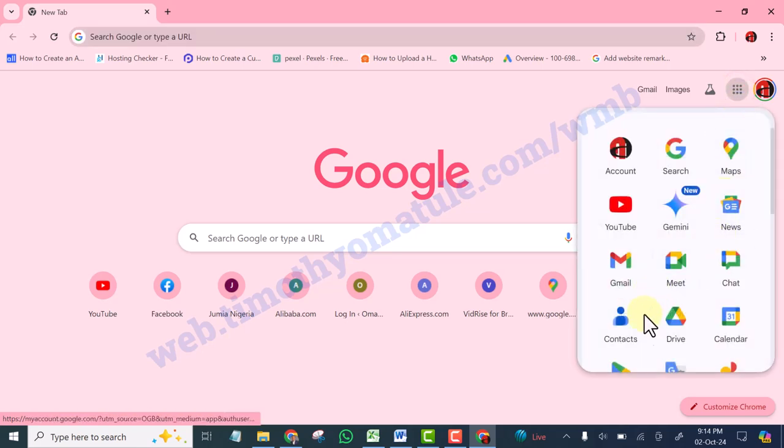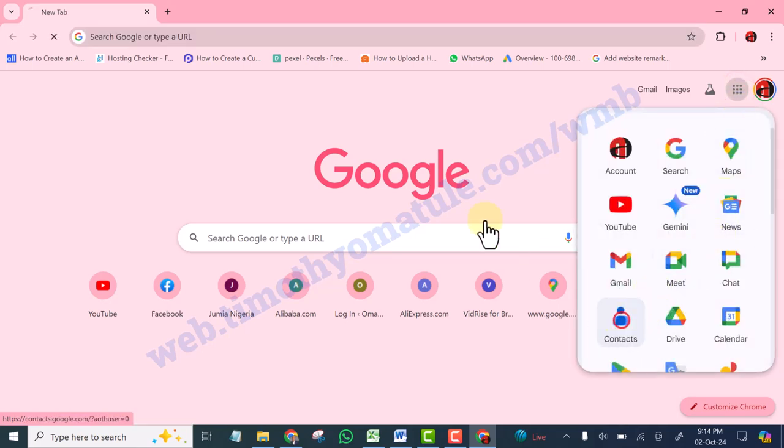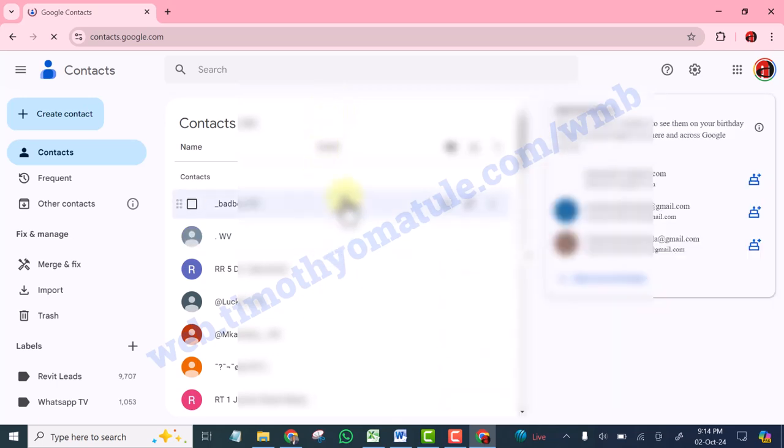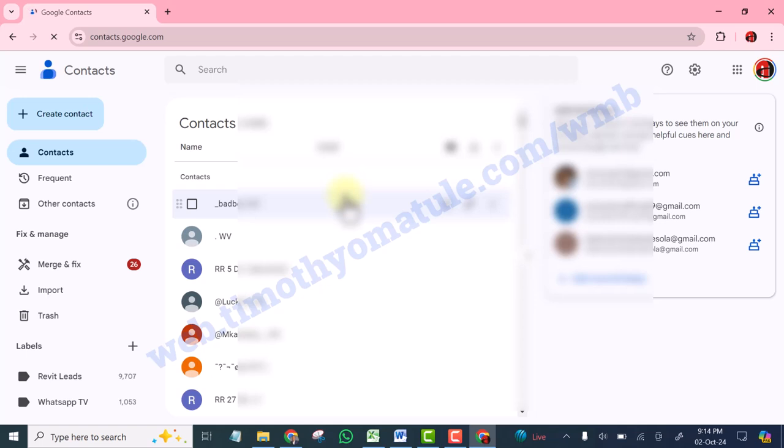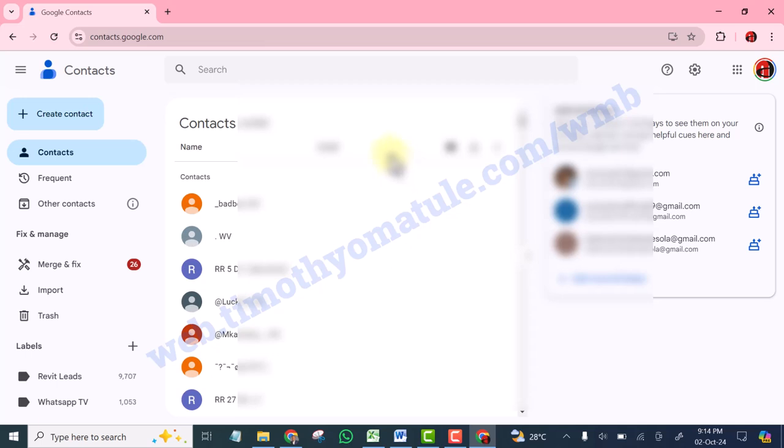You are going to go to Contacts. You will now see all your contacts that you have saved on your Gmail account. Make sure all these numbers you save in your Gmail account. That is where it will be secured, because if you save it in SIM card, SIM card will not be able to take up to 1000 contacts.